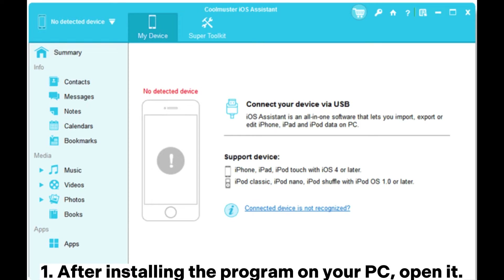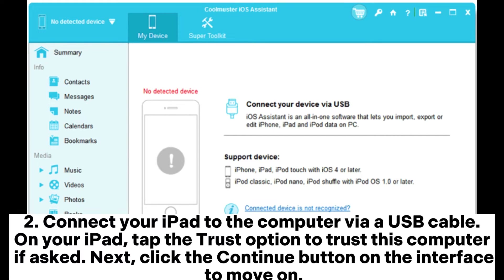1. After installing the program on your PC, open it. 2. Connect your iPad to the computer via a USB cable. On your iPad, tap the Trust option to trust this computer if asked. Next, click the Continue button on the interface to move on.